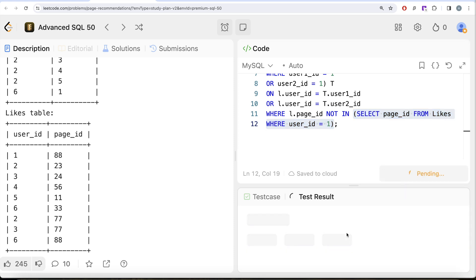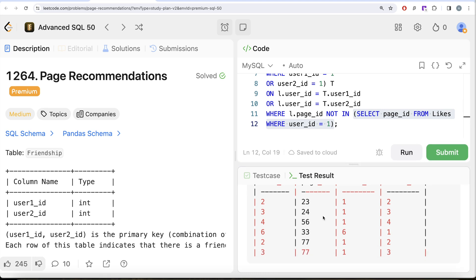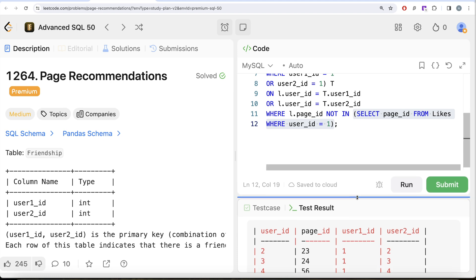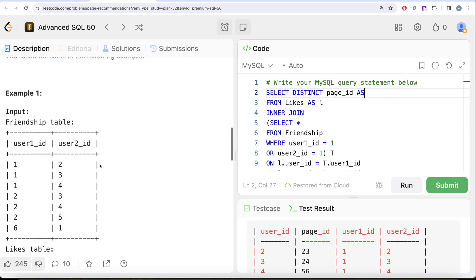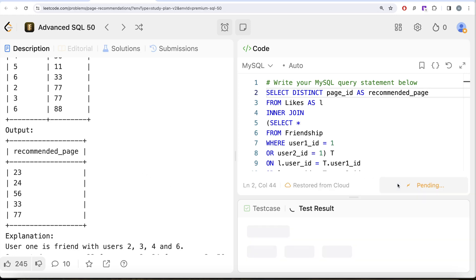Let me run this and see the output. Now we have only those pages which are liked by friends of user_id one and are not already liked by user_id one — page 88 was excluded, for example. Once we have this, all we need to do is return the distinct page_ids. So we select DISTINCT page_id and alias it as recommended_page, as required by the expected output.